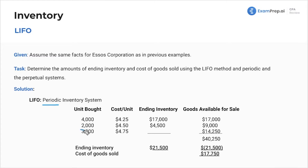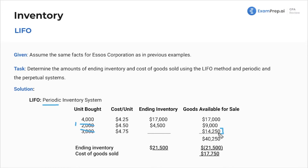So we sold 3,000, and remember that we sold 1,000 from this batch — so we sold 4,000 in total. All of the cost from this batch was included. Then we're going to use 14,250 plus 4,500. This is what was sold.